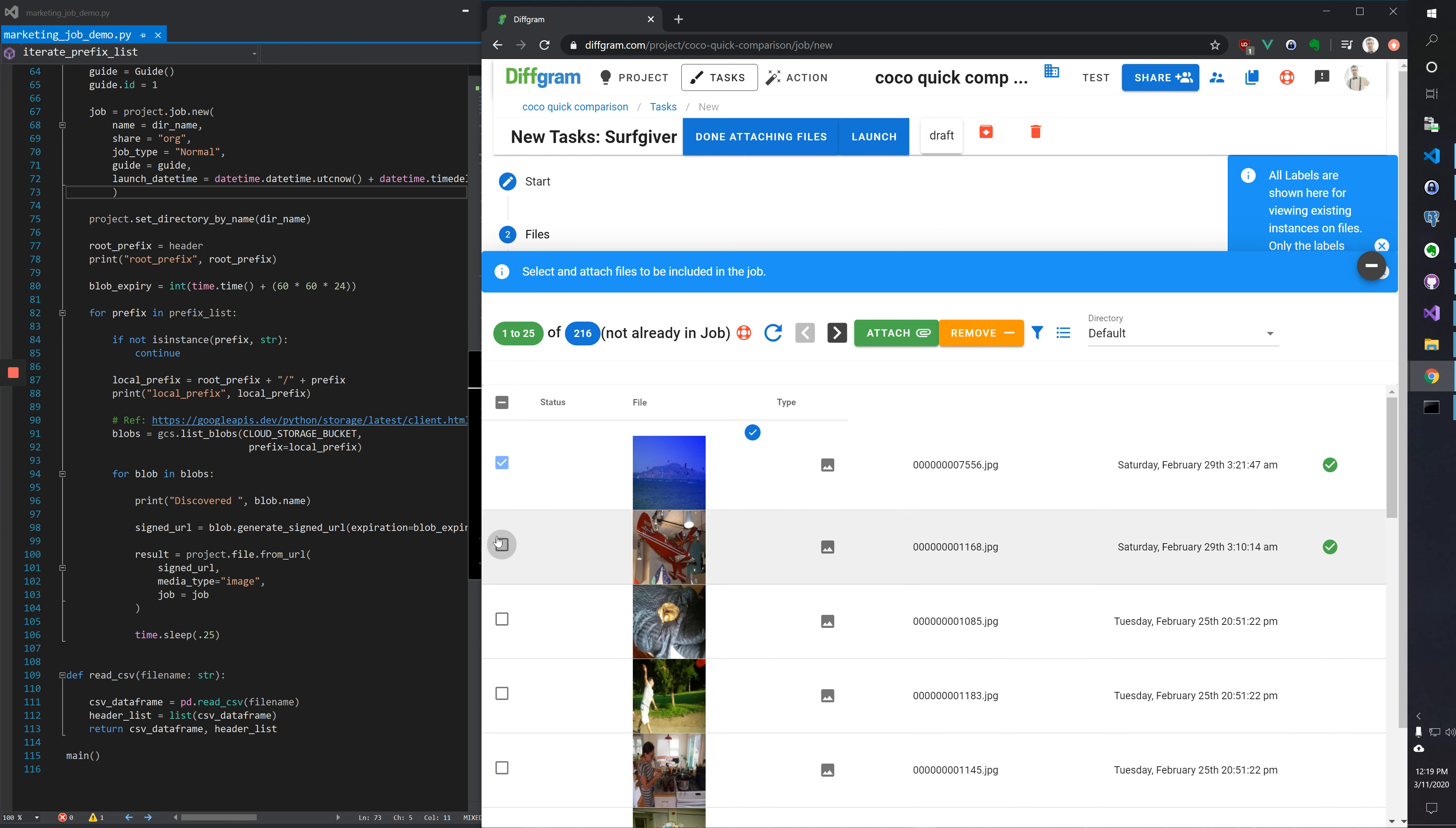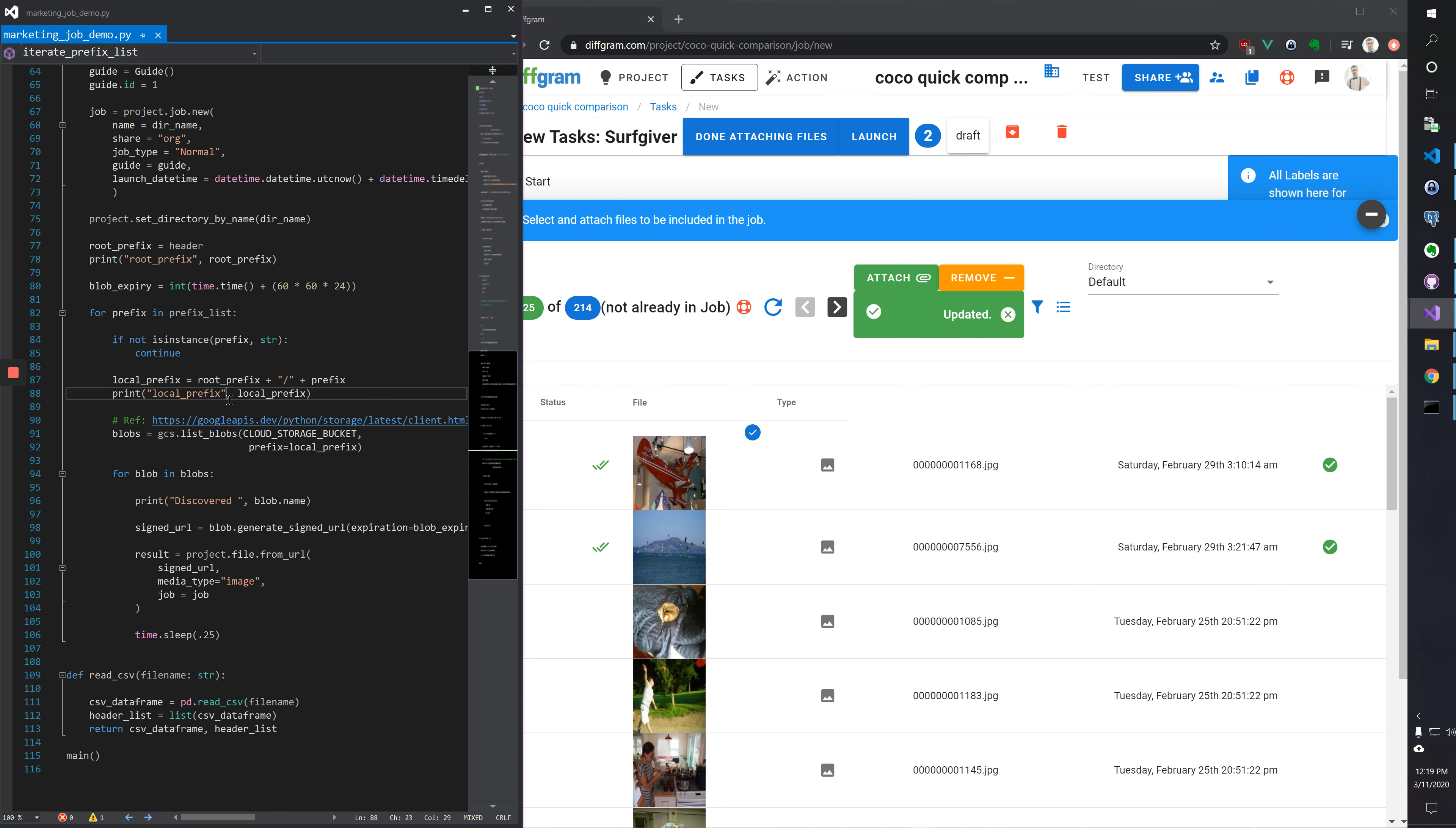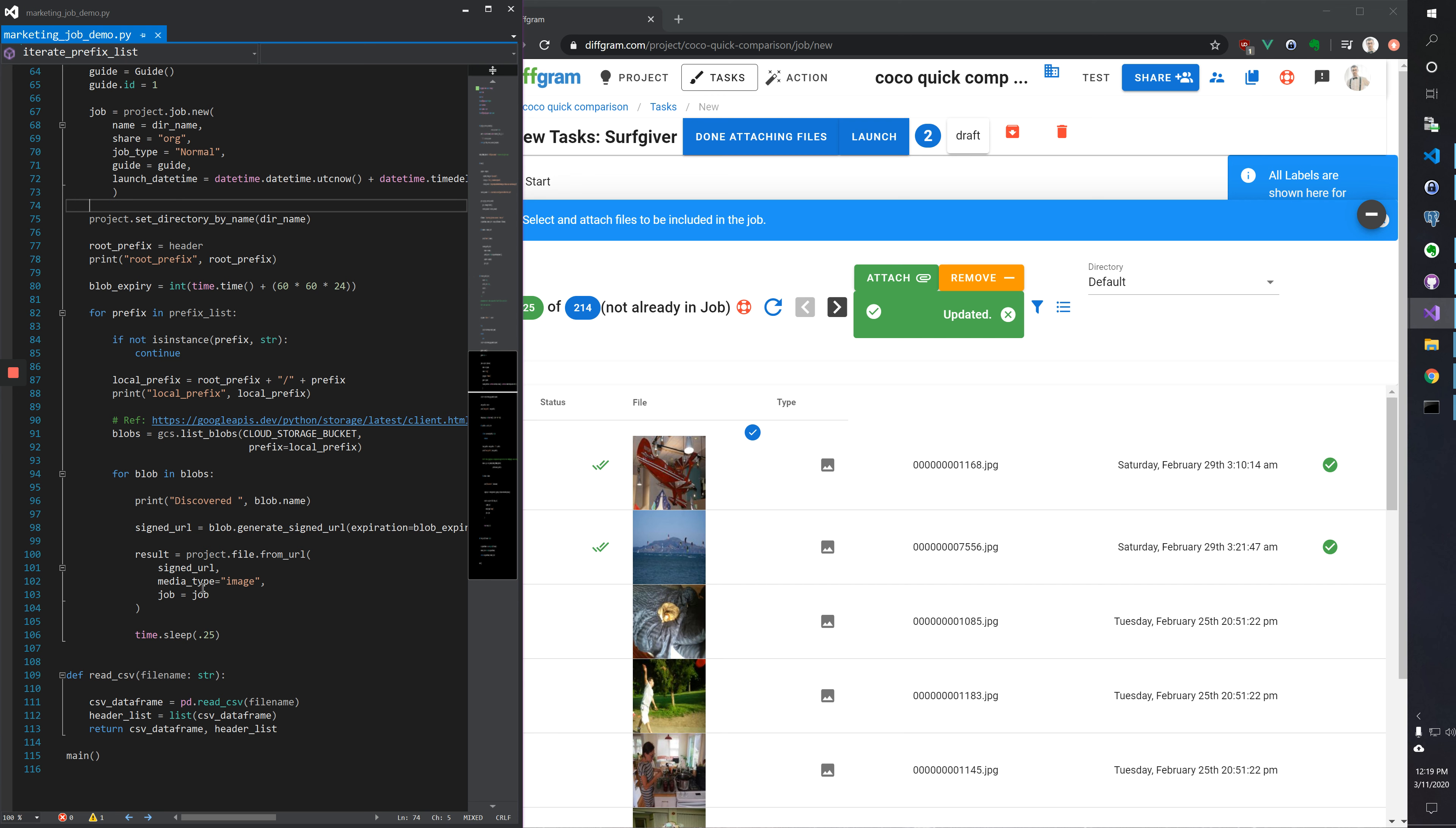So instead of having to attach a file after the fact, we can simply go here and say the job is whichever job we've created and attach it this way.